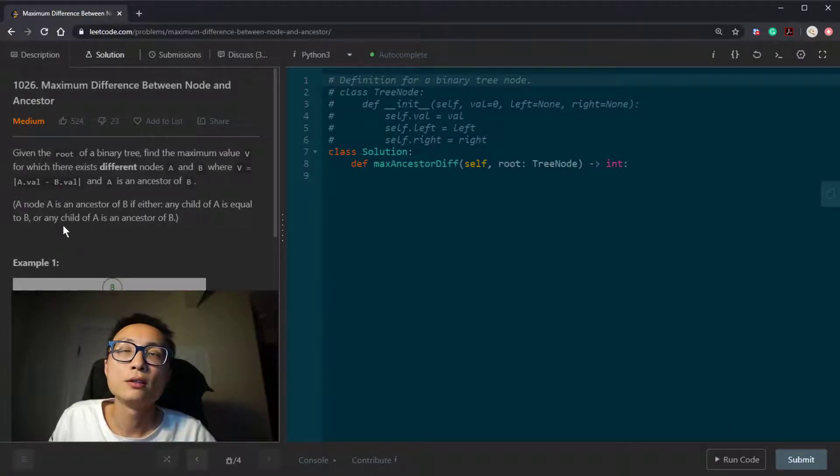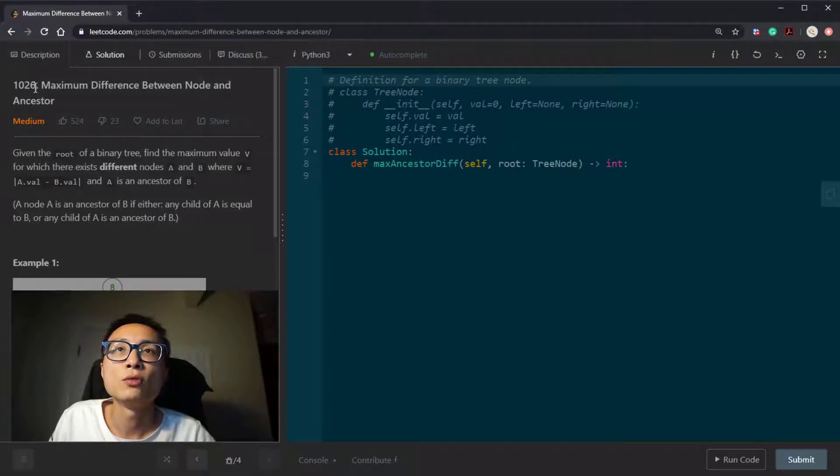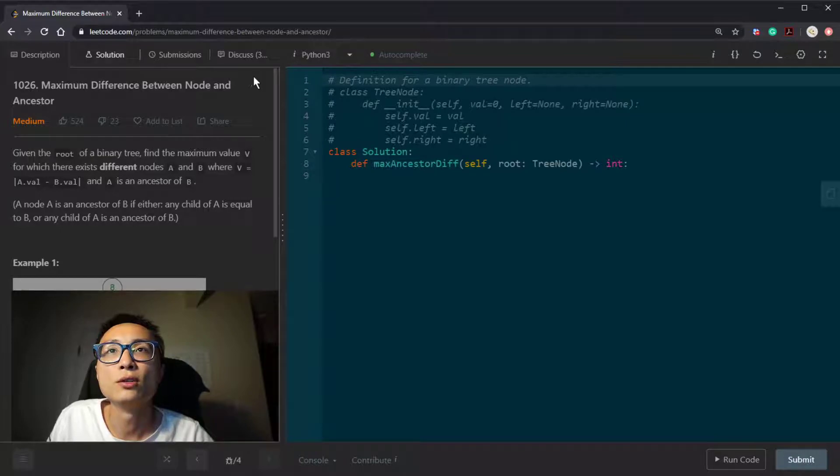Hey, hello there. Today I'm looking at the binary tree question 1026, maximum difference between node and ancestor.